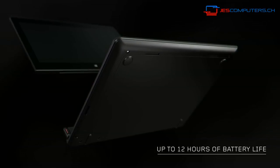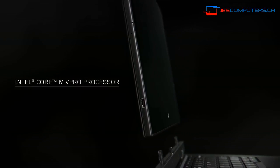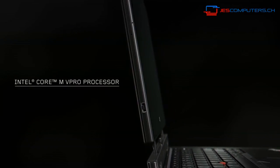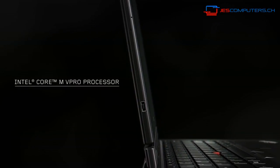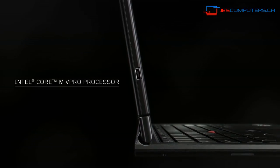We are using the latest Intel Core m vPro processors. These help create the ideal weight, battery life, and performance.